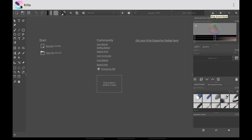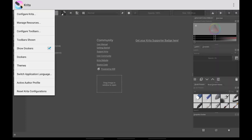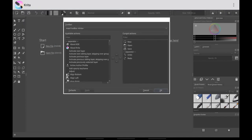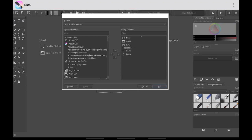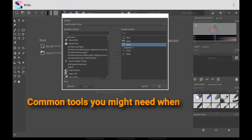The next step is to configure the toolbar and then remove the status bar in order to maximize your canvas space. Go to Settings > Configure Toolbars. You can do what I'm doing here or add whatever you feel is important to you, but this is my current setup. We're going to leave New, leave Open, leave Save, and then add Save As.